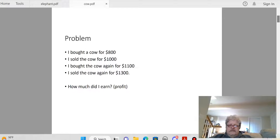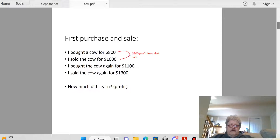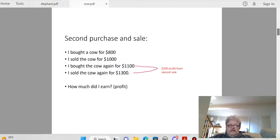We're talking about a third grade math problem, not a P&L or economics course. Look at it simply: it doesn't matter how much you started with. Look at the first sale — he sold for $1,000, he bought for $800, there's a $200 difference. Right there you've got a $200 profit from the first sale.